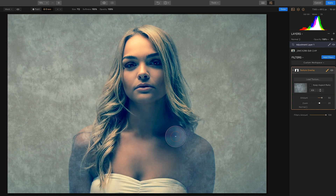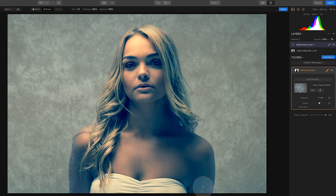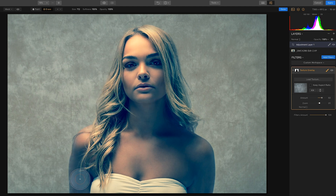Using this method allows you to keep your backdrop collection to a minimum. This can also be used to blend in skies or other objects to your images in Luminar.